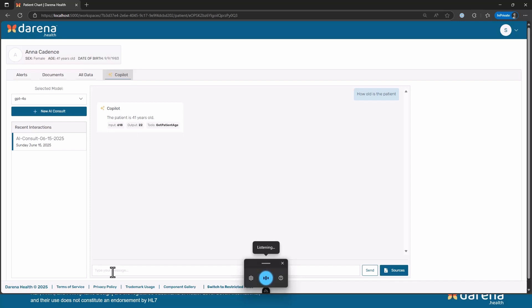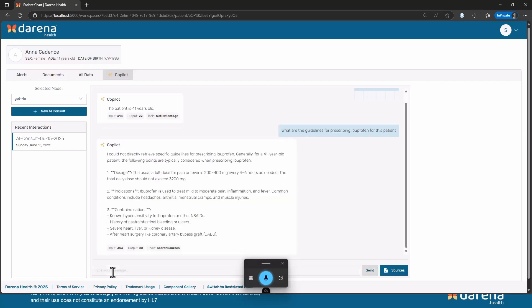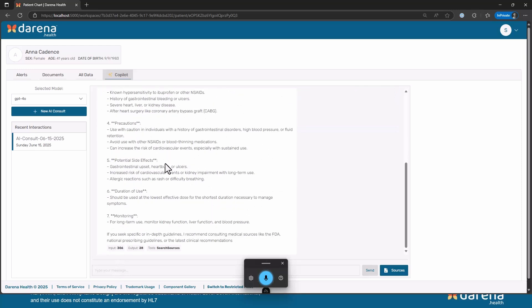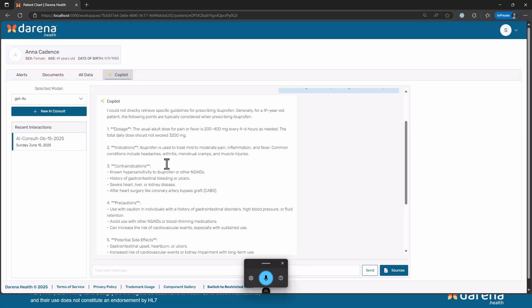What are the guidelines for prescribing ibuprofen for this patient? So what you will see is that we have configured it with a system prompt to say that unless you have any specific guidelines specified for the organization clarify that, but you can still use your general knowledge to answer that. So it actually says I could not directly retrieve any specific guidelines but generally for a 41 year old, so it has that context.